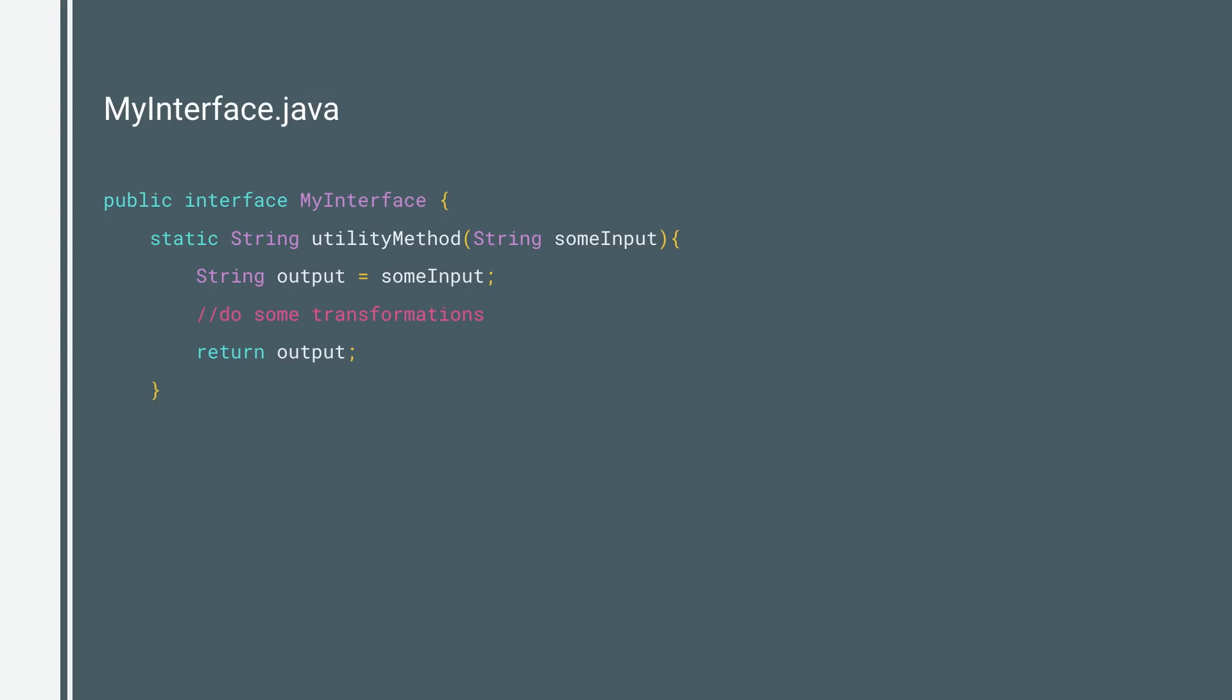If you want to put utility methods in your interfaces, you can now do it with a static keyword. Moreover, you can have methods with default implementations that will not require you to change any subclasses when you add them to the base interface.